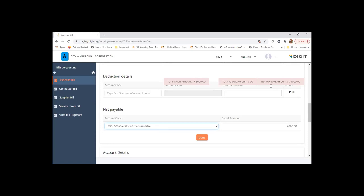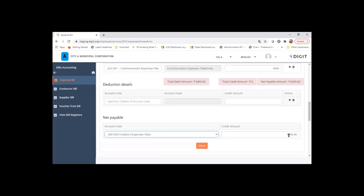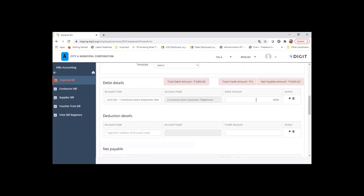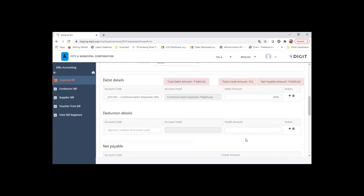This is the debit amount 6000. There is no deductions for that. And the net payable is 6000, which is automatically getting calculated and updated over here based on the net amount and the deductions that user has chosen.